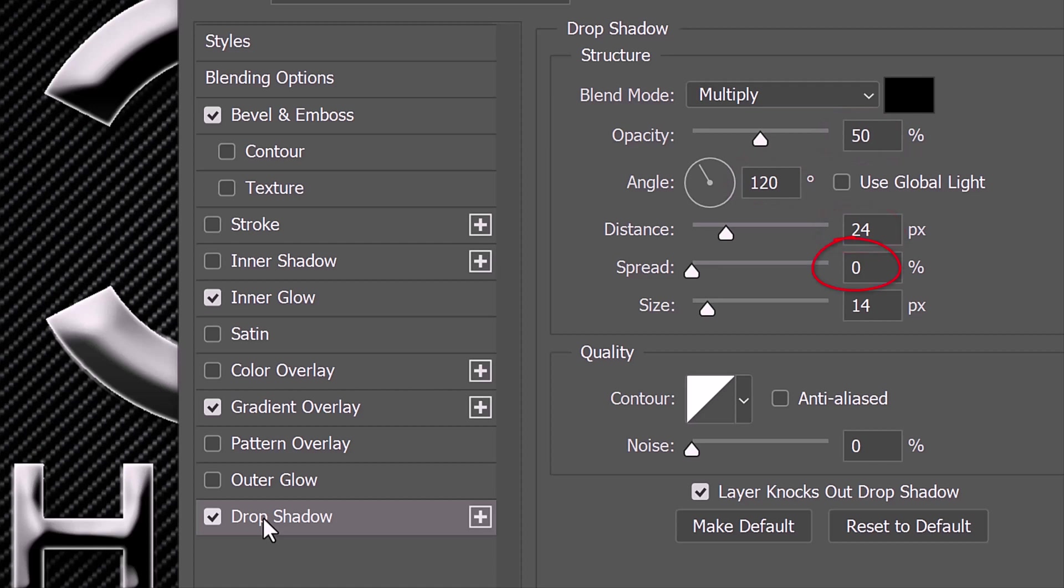The Distance is 24 pixels. The Spread is 0% and the Size is 14 pixels. The Contour is Linear.